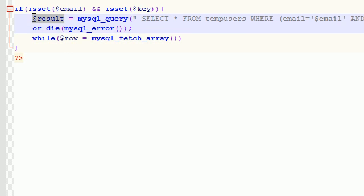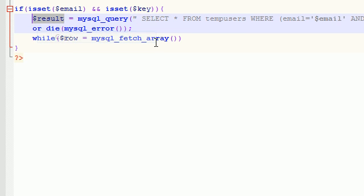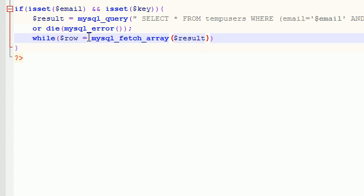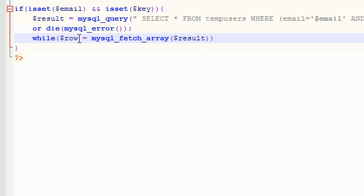Now, what this function is going to do is it's going to take a result set or a query as a parameter. Now, it's going to store all of the information that it queried in the variable row. Now, of course, what if there are multiple rows? Then what are you going to do?